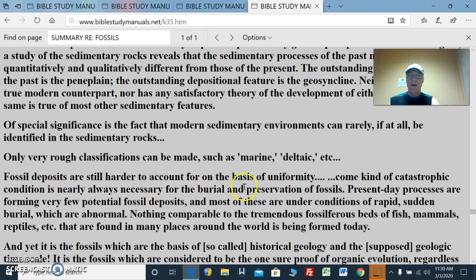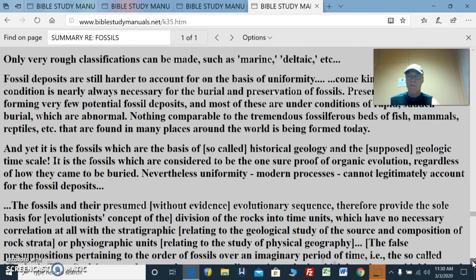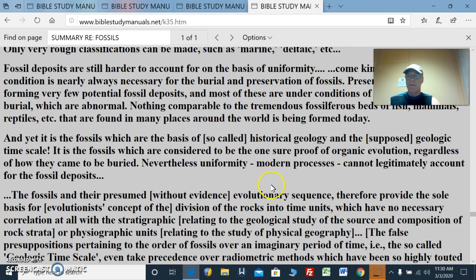Fossil deposits are still harder to account for on the basis of uniformity. They come catastrophically, and the condition for the burial and preservation of fossils is nearly always instantaneous. Present-day processes are forming very few potential fossil deposits because dead animals and plants will deteriorate before burial occurs. Most fossil deposits are under conditions of rapid, sudden burial, which are abnormal. Nothing comparable to the tremendous fossil forest beds of fish, mammals, reptiles, and so on found in many places around the world is being formed today. Nothing. So it has to be something different, but they won't admit it.